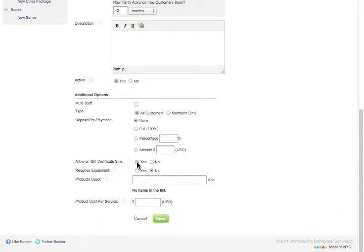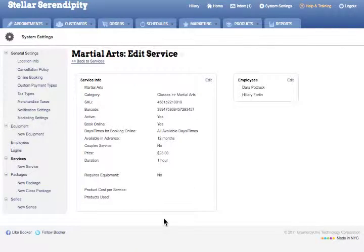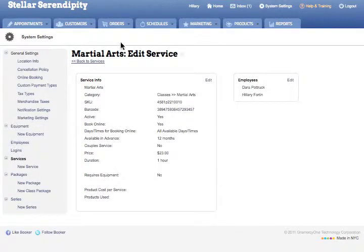You can repeat these steps for any additional services you would like. Once you've selected the services you would like to sell as part of a gift certificate or card, return to the Orders tab.